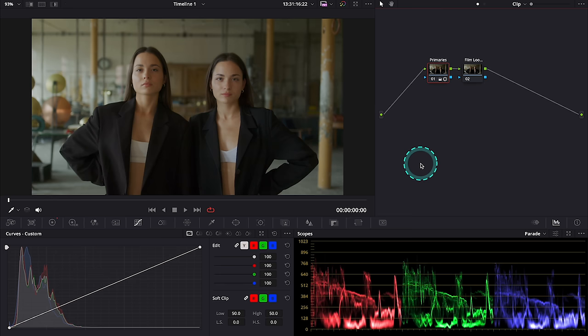Film Look Creator can help you build your own filmic looks and it allows you to fully customize it in a few simple steps.